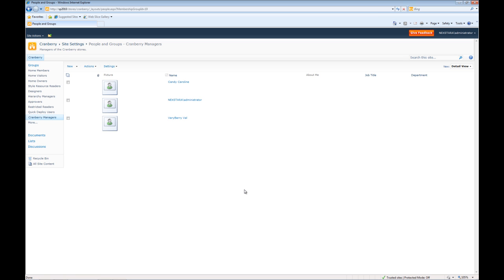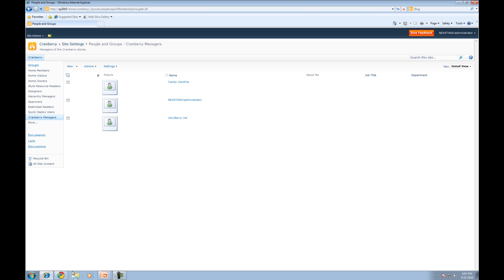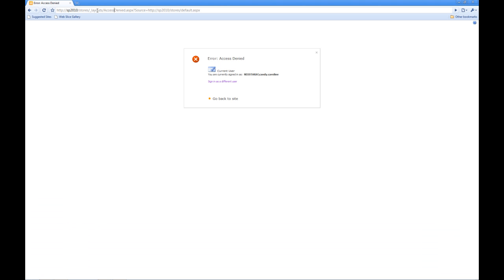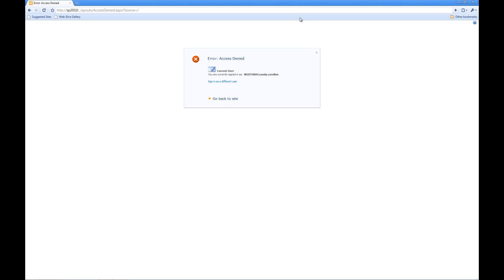Now let's see what happens when you try to log back into SharePoint with Candy Caroline. OK, access is denied. Well, the reason for this is we really haven't assigned any permissions yet to this group. So let's go ahead and do that now.